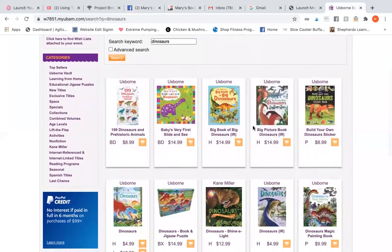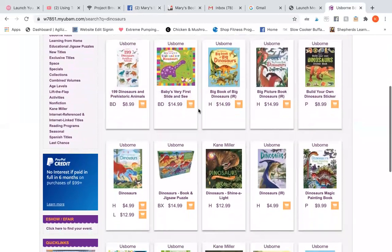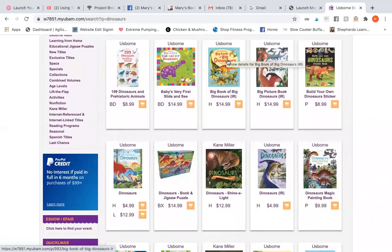Because I don't know if this person has them or not, I'm going to start searching by interest. They have a three-year-old that likes dinosaurs. Big books are really popular and great for about age three or four, so I'm going to go for the Big Book of Dinosaurs.